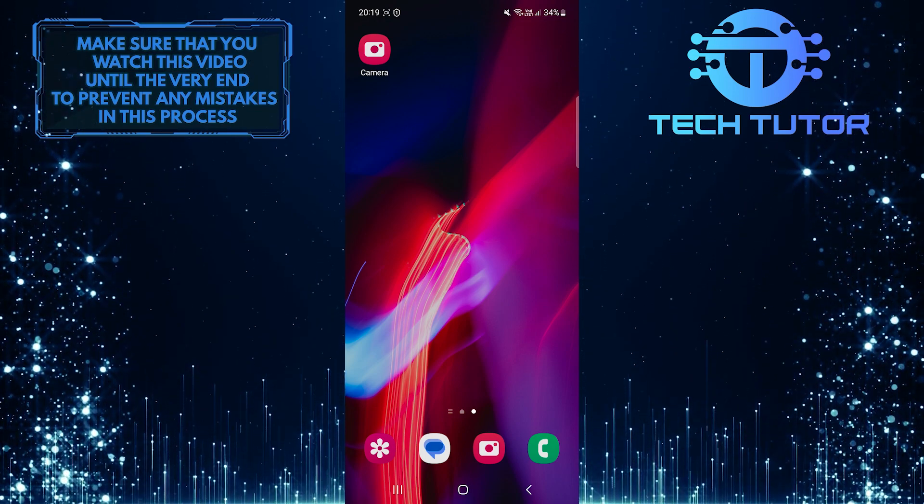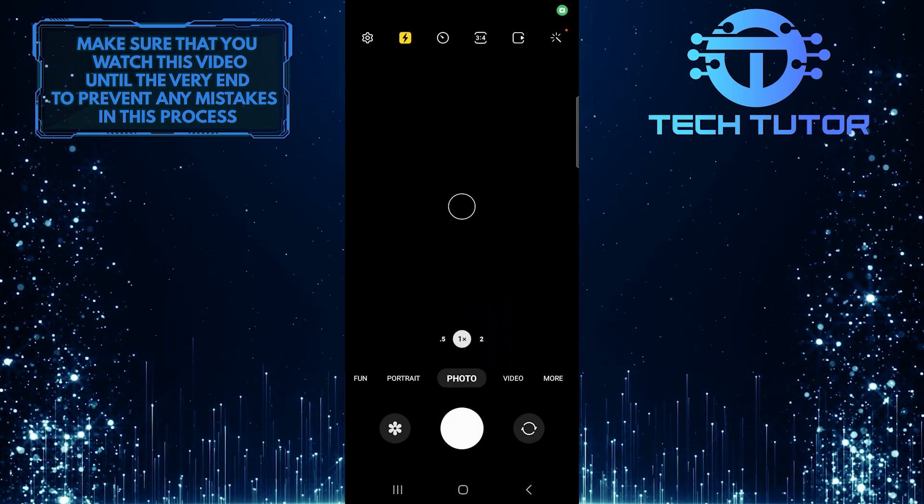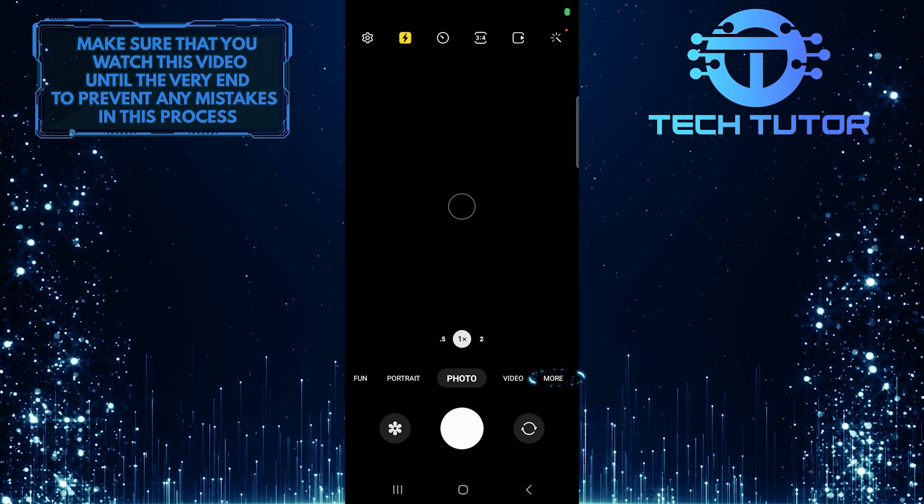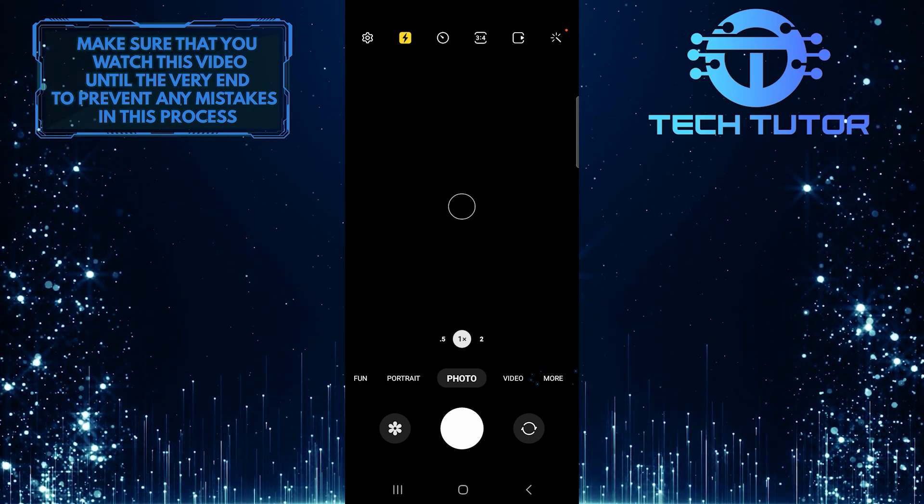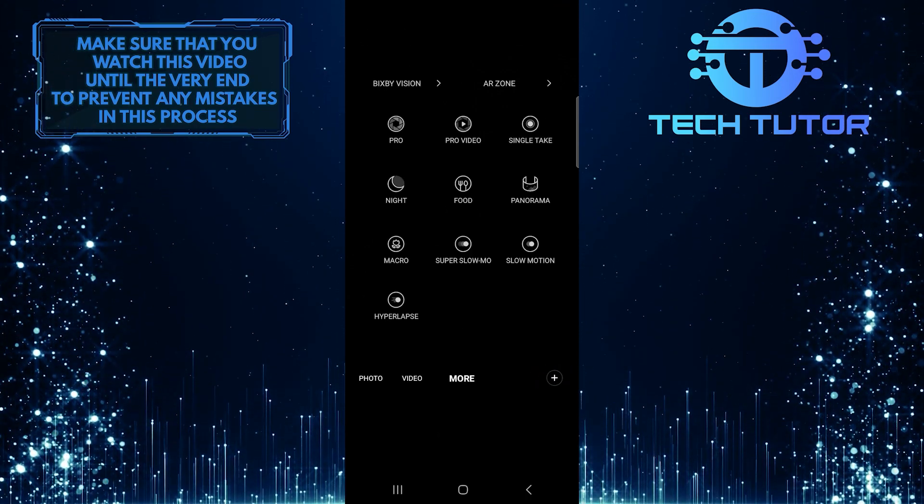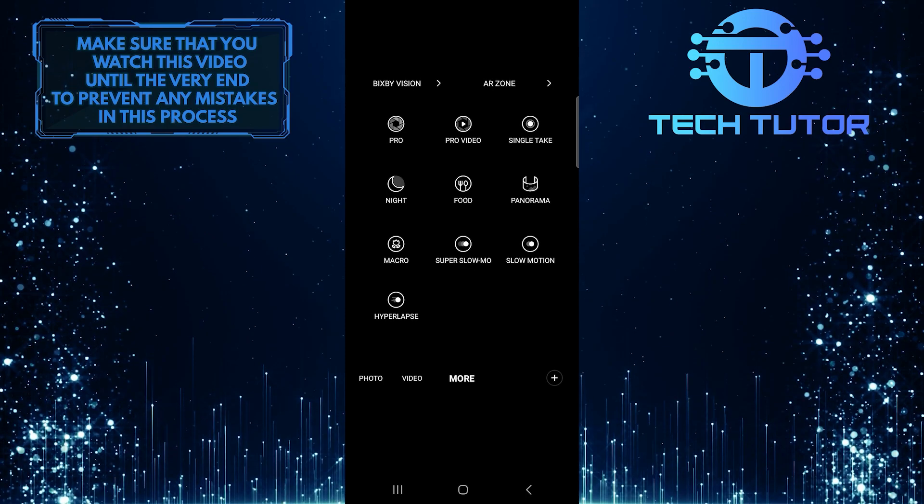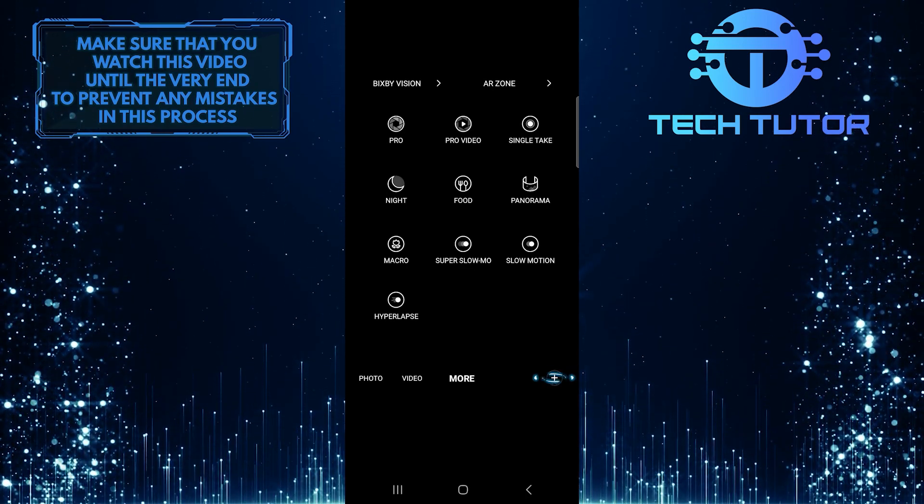To get started, open up the camera app on your Samsung phone and then tap More at the bottom right. After that, tap on the plus button.